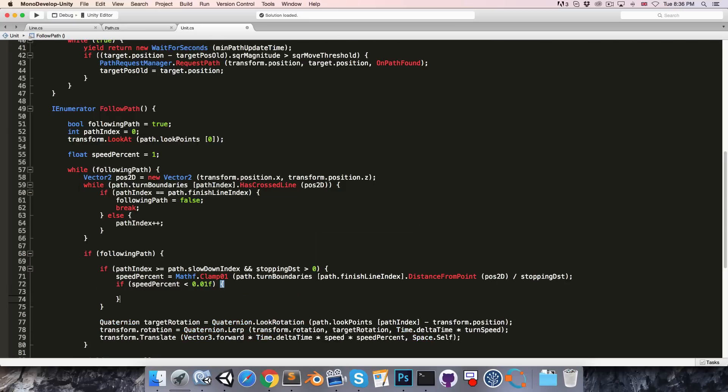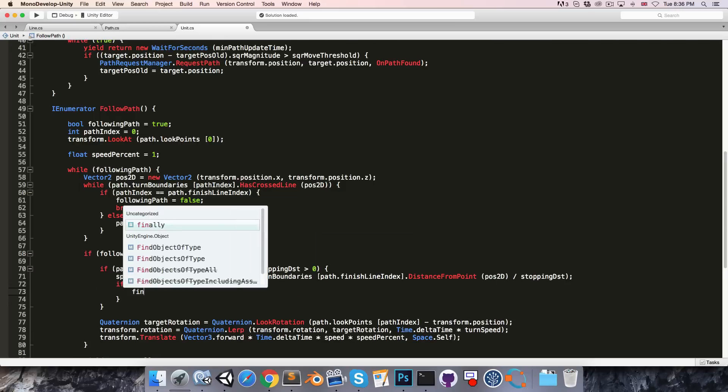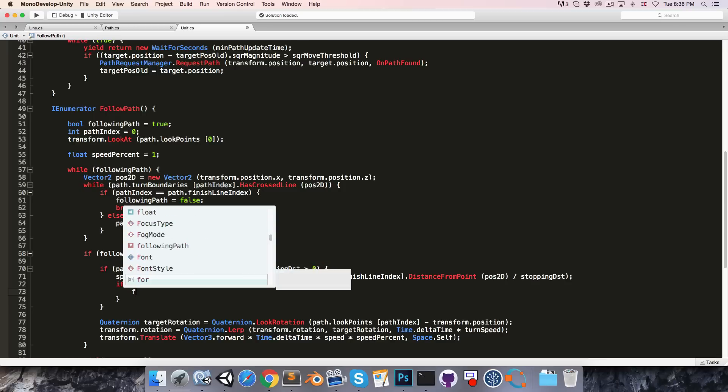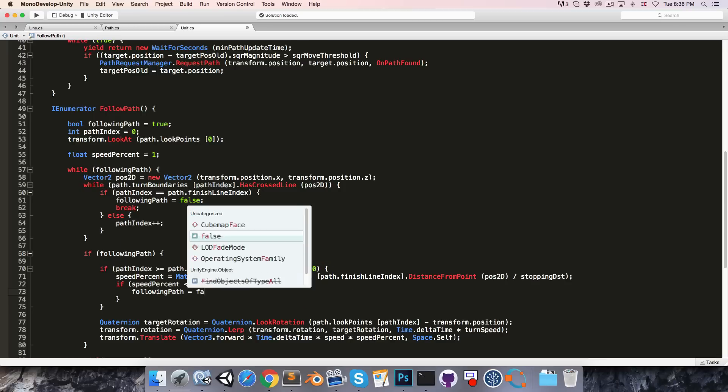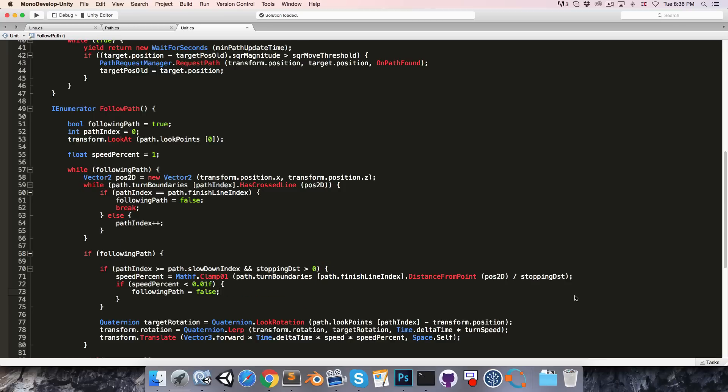then we're just going to cut off the path right there by saying following path is now equal to false.